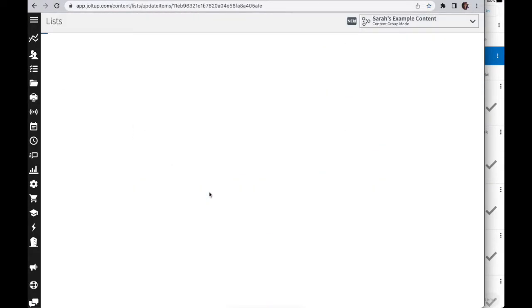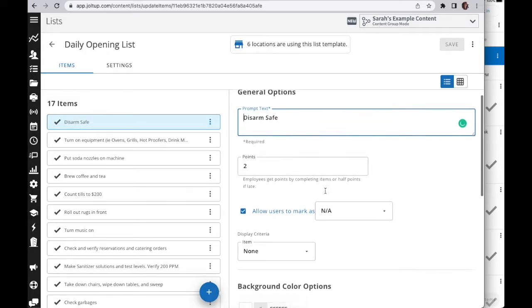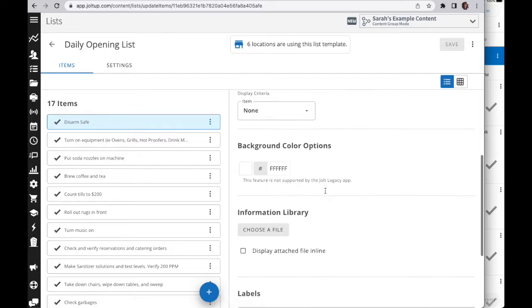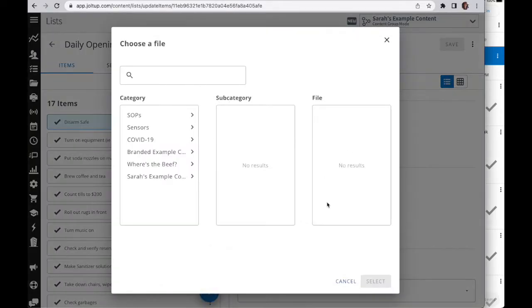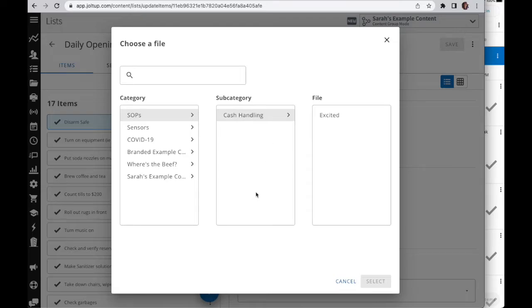Here I have an action to disarm the safe. I'm going to scroll down a little ways and you'll see our information library here where I can now choose a file. I can come into my SOPs or wherever the document may be held. I'm going to go into my cache handling.